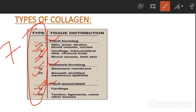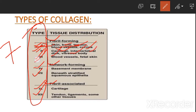Under fibril-forming collagen: type one is present in skin, bone, tendon, blood vessel, and cornea. Type two is present in cartilage, vertebral discs, and vitreous body. Type three is present in blood vessels and fetal skin.